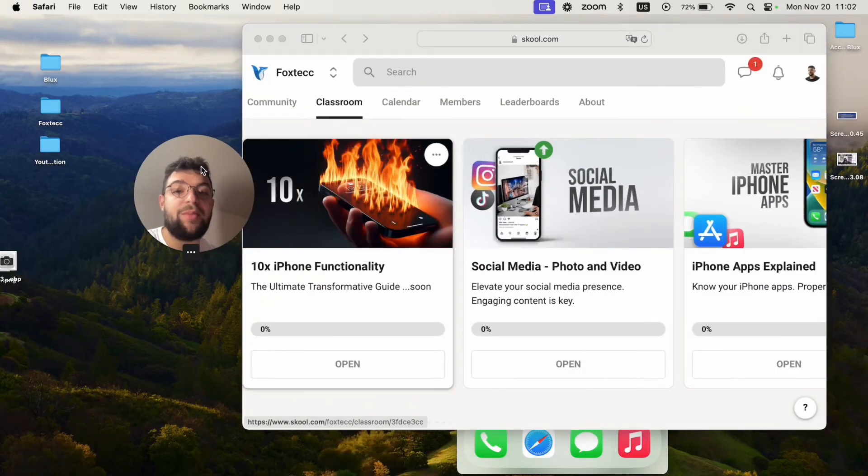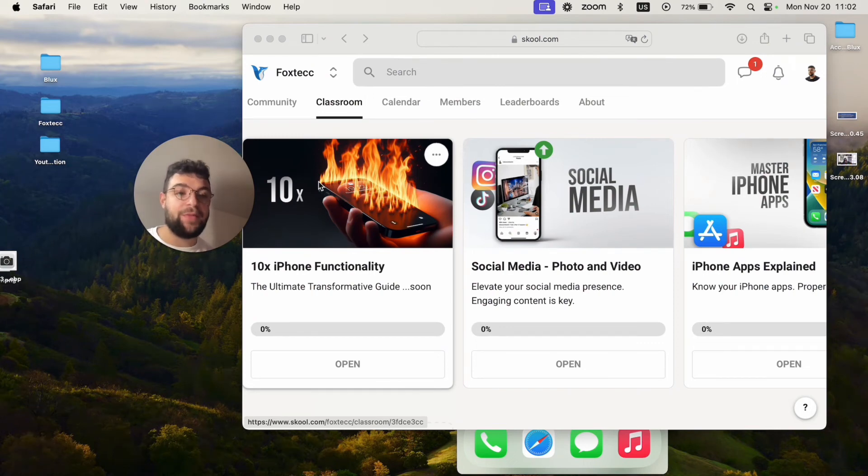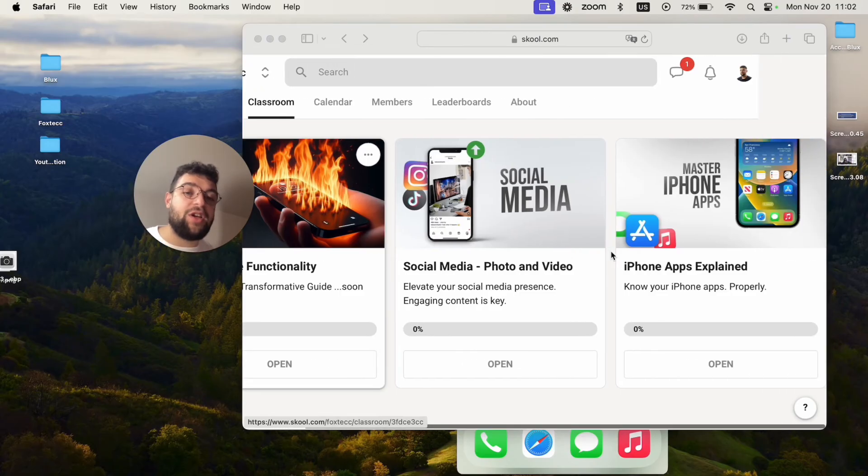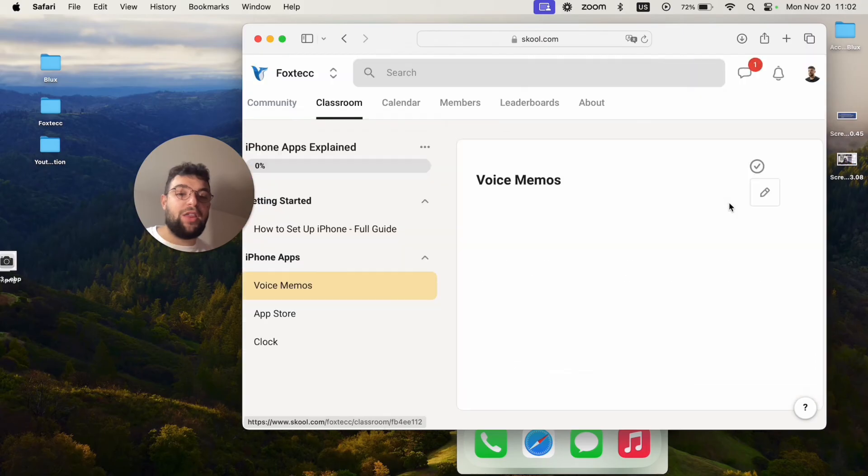Before we wrap up I need to show you this which is the Foxtech educational platform. You can join it for free. It's going to be linked down below in the description. There you can watch many different video editing courses, in-depth iPhone guides, and so much more in the future.